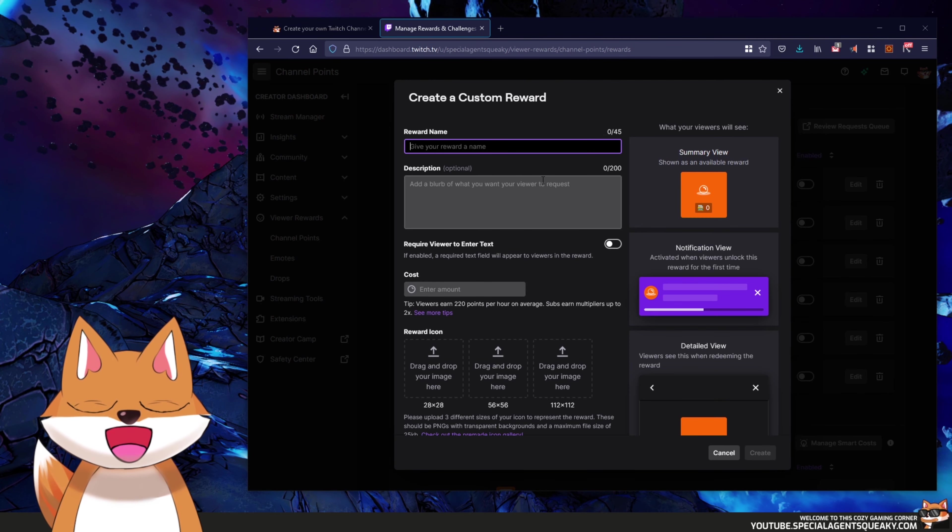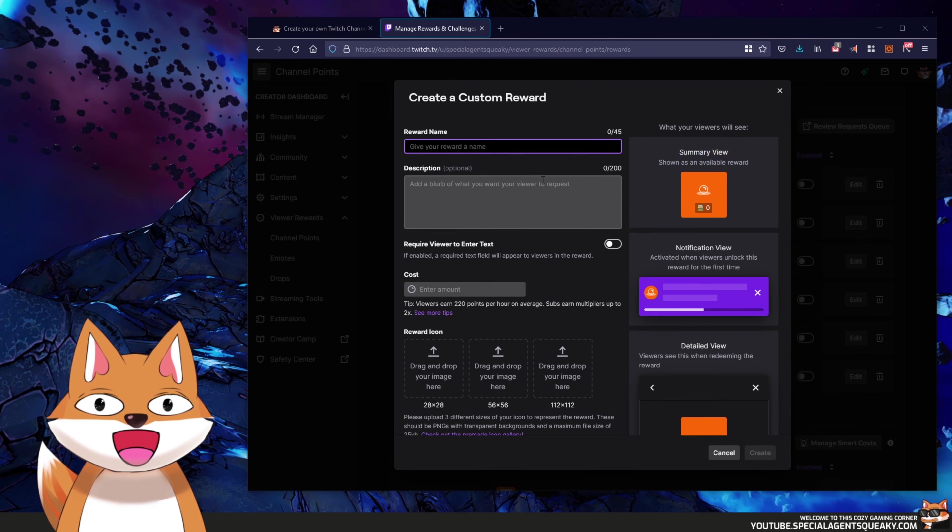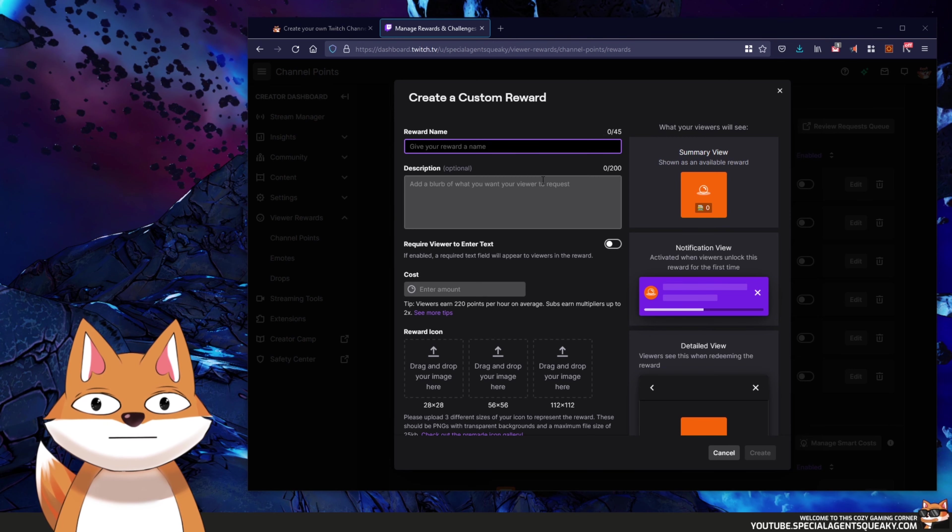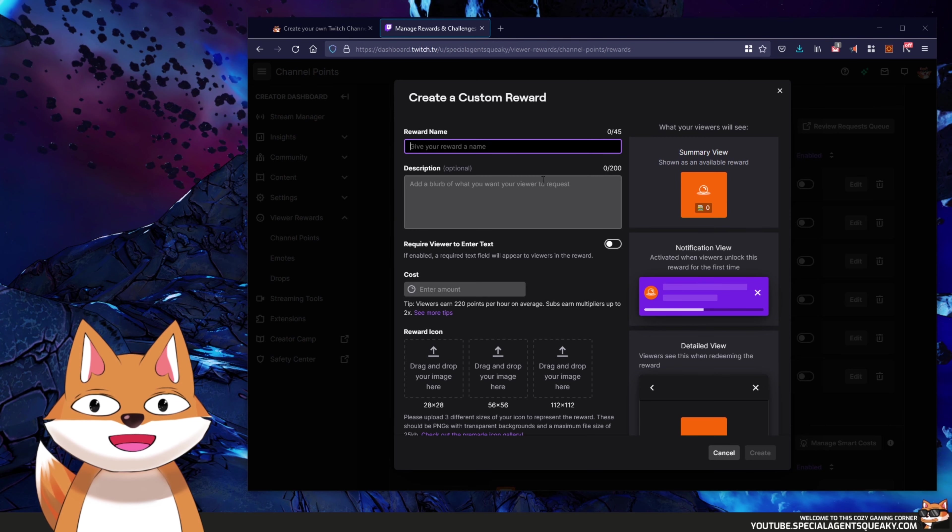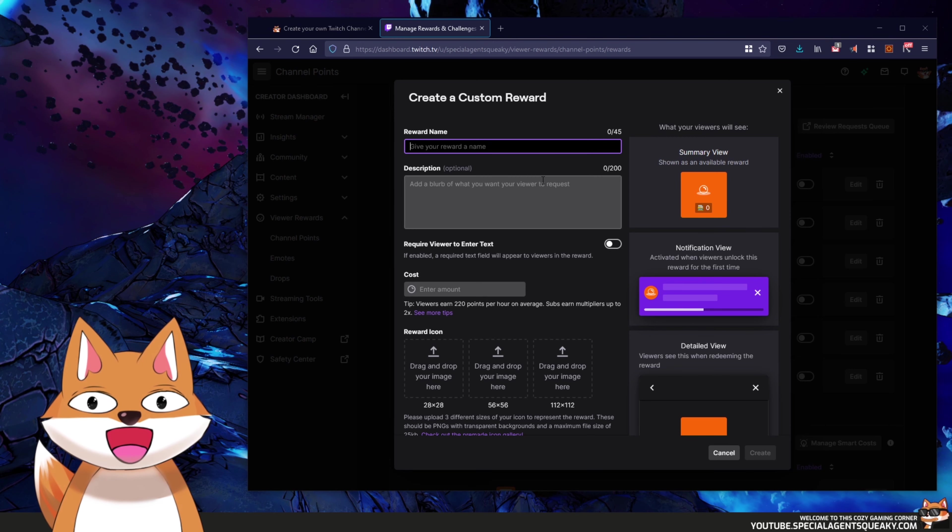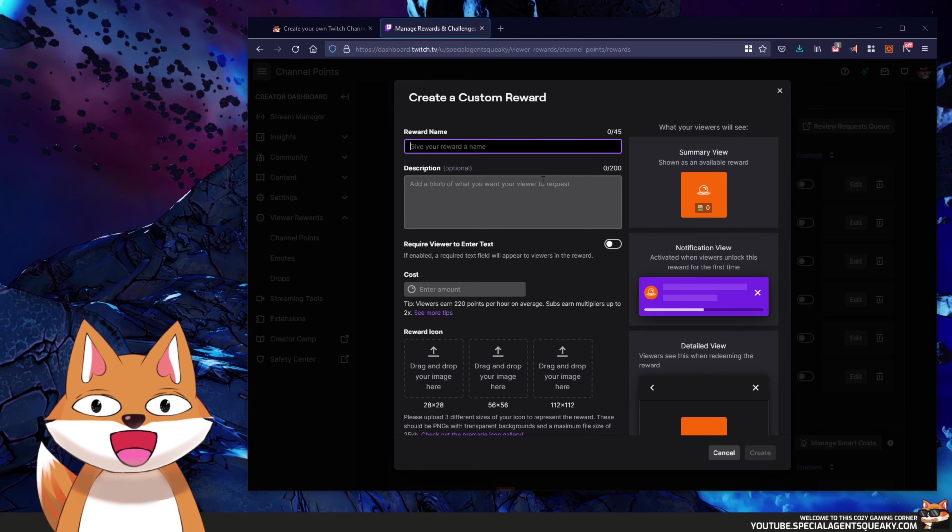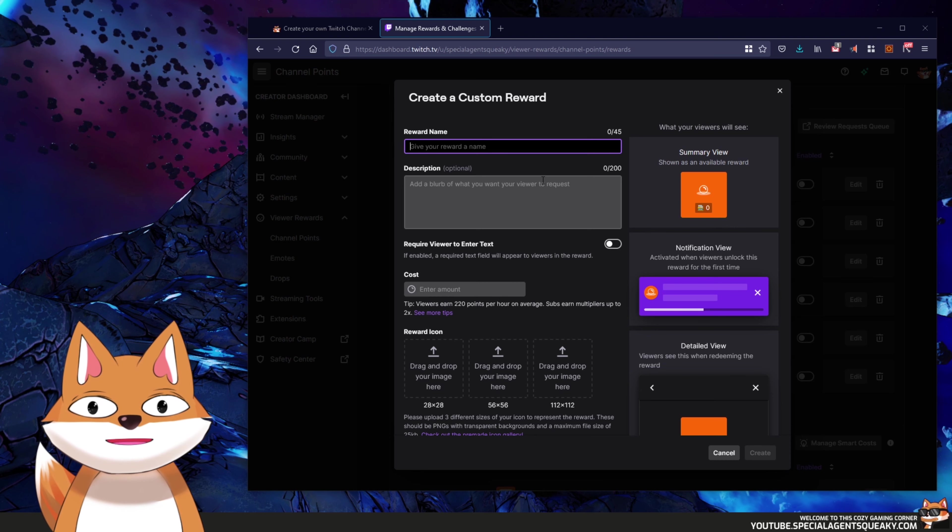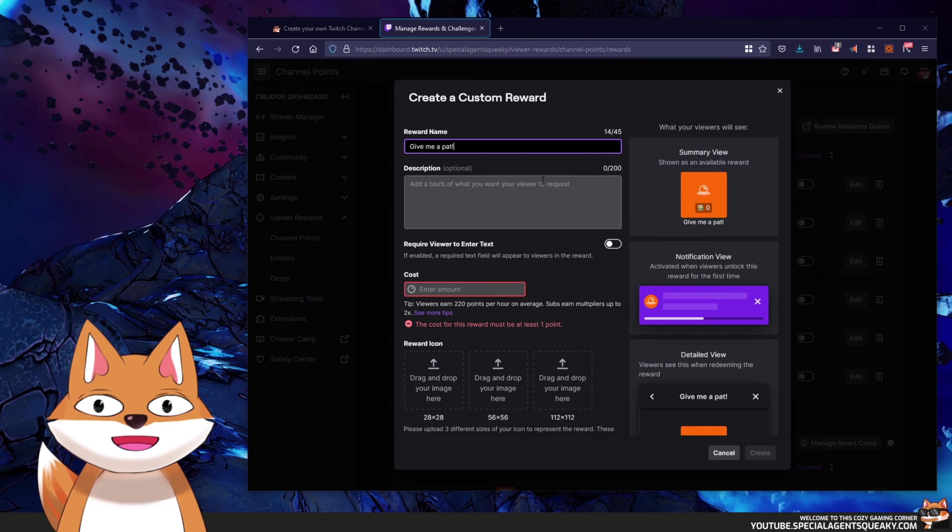So the first step here is to give it a name and it's important that we remember the name afterwards. So in this example, let's do the give me a pat example. So let's just pick a name here. I'm going to write give me a pat.